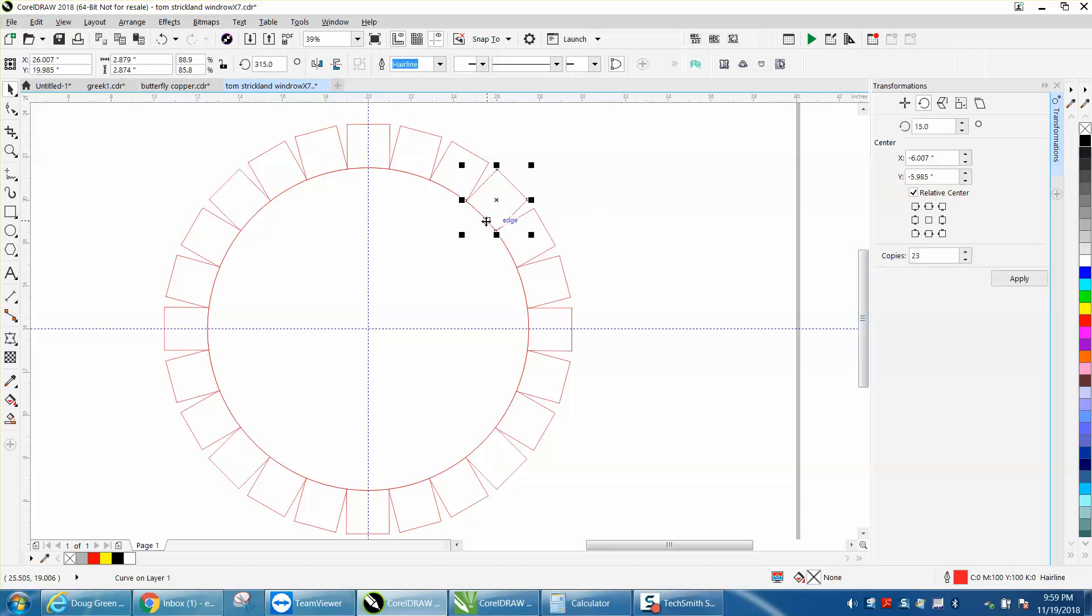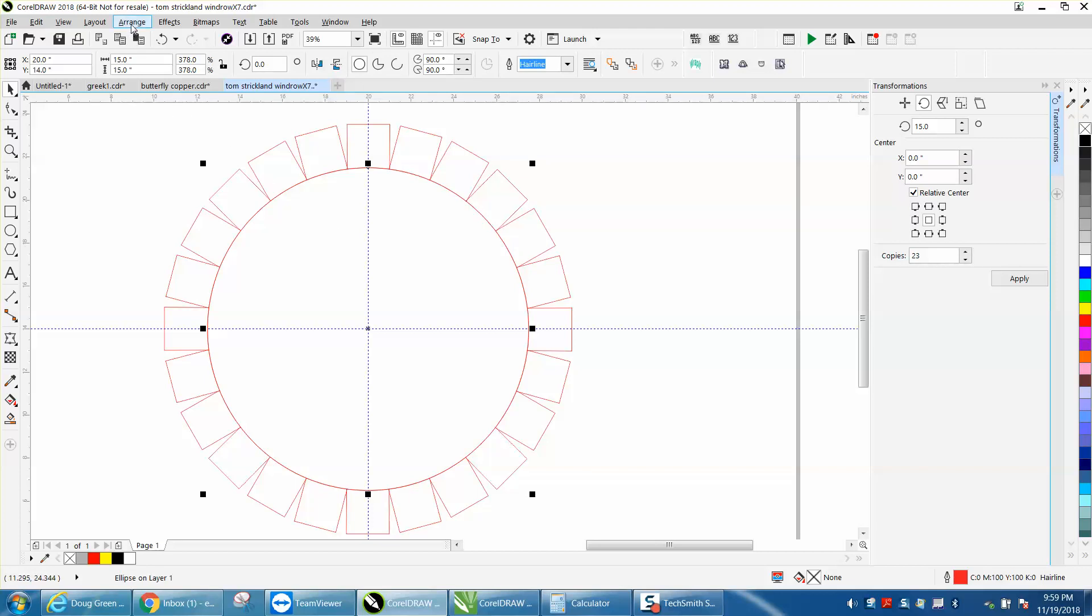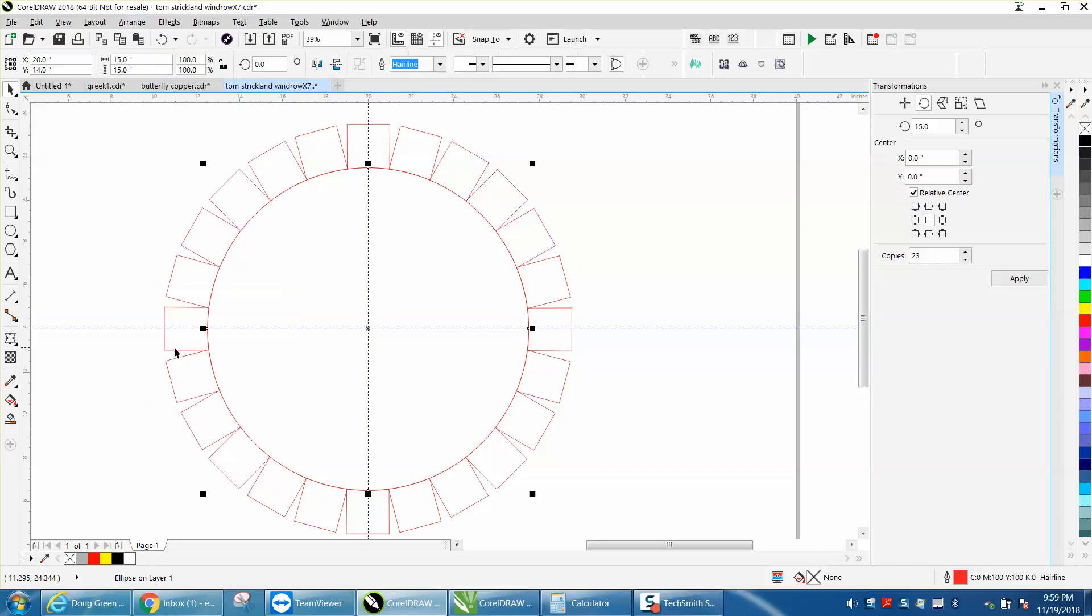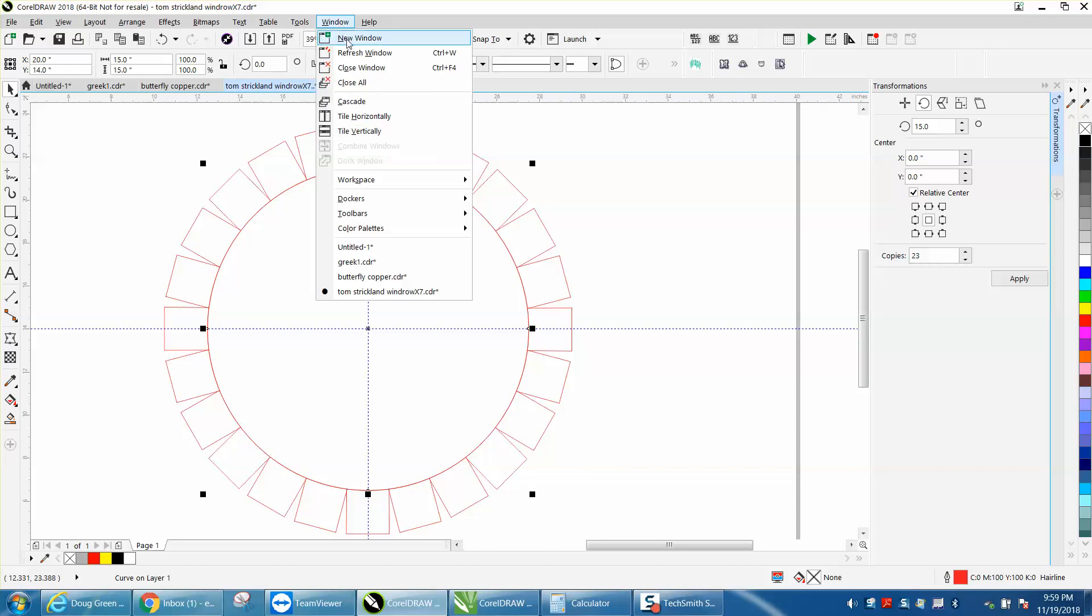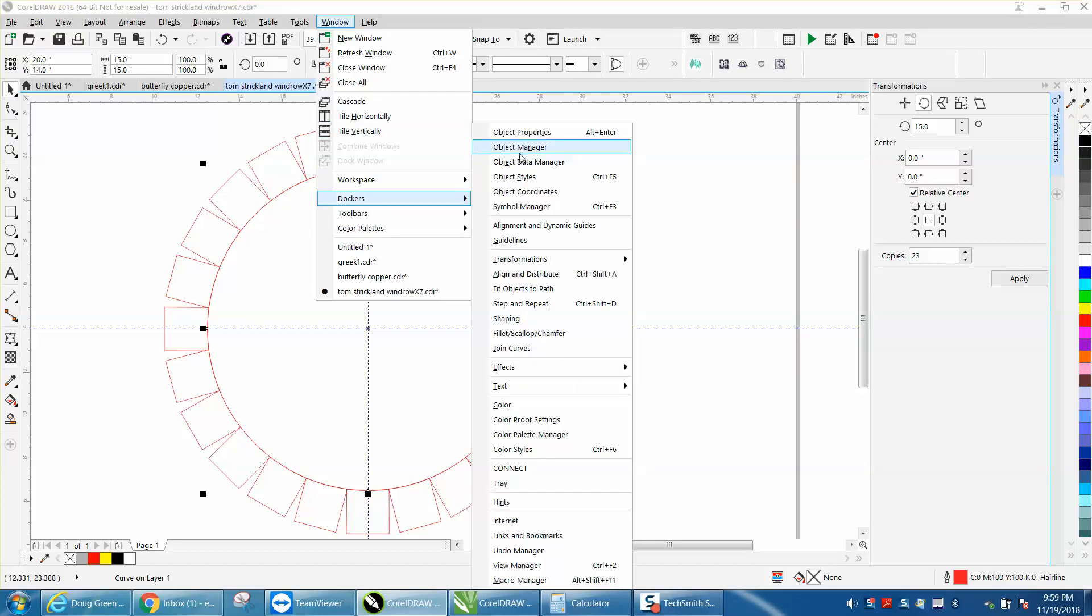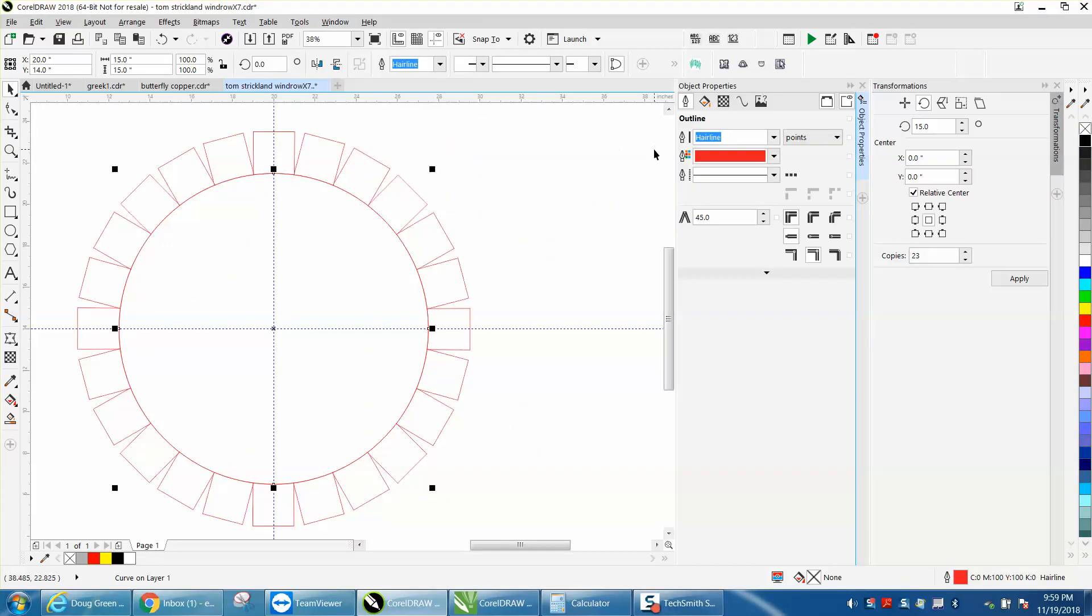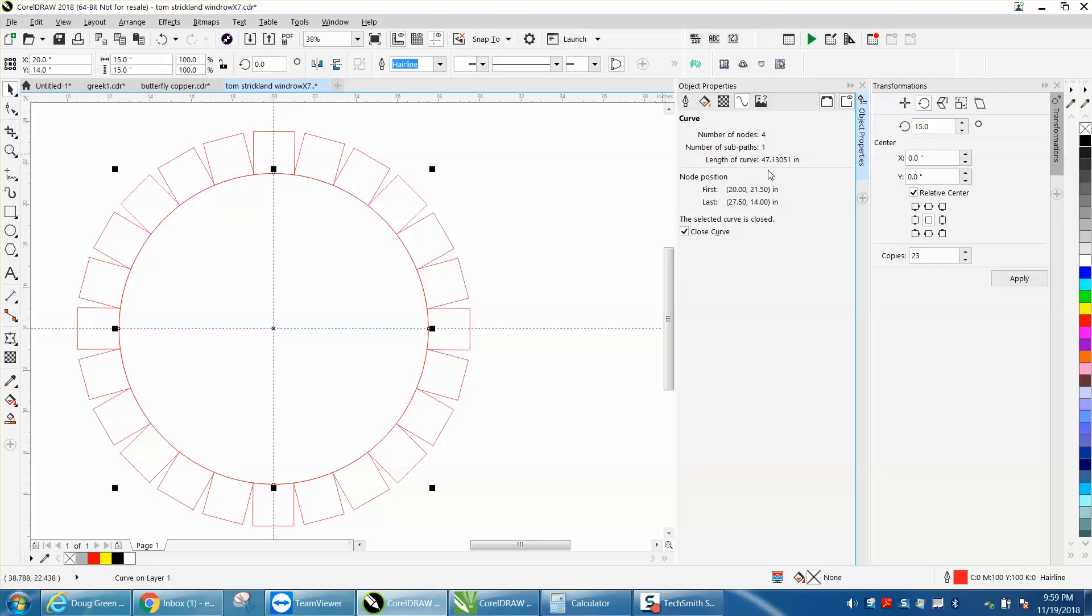The way I figured it out: I took the circle and it happened to be a 15-inch circle, and I converted it to a curve. I opened up a docker called object properties and went to the curve, and it's 47.13. So let's get out our calculator.